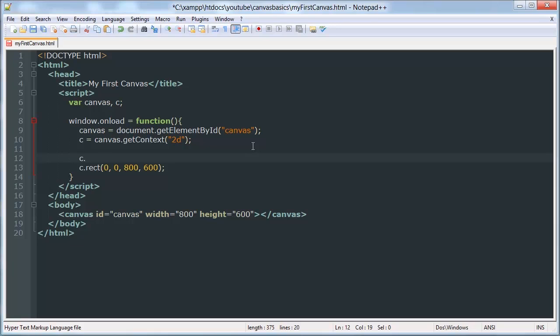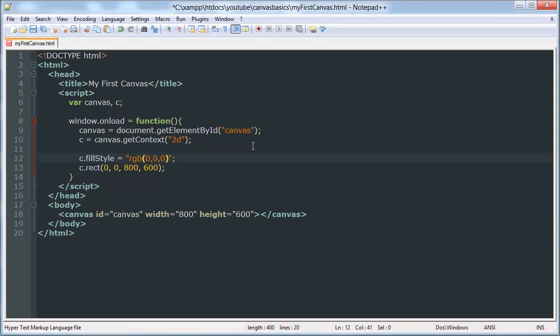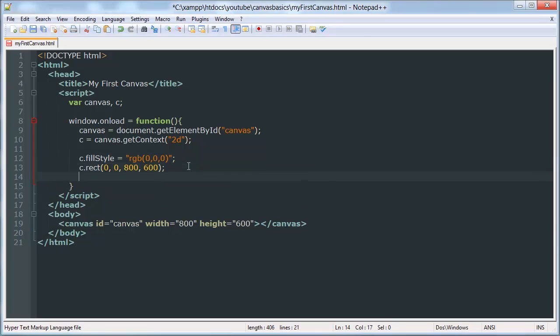So to tell canvas what color to do that with, we have to say C dot fill style. This is a variable, a class variable, that has a value of either a hex color or an RGB or RGBA color. So we'll just do RGB 0, 0, 0.